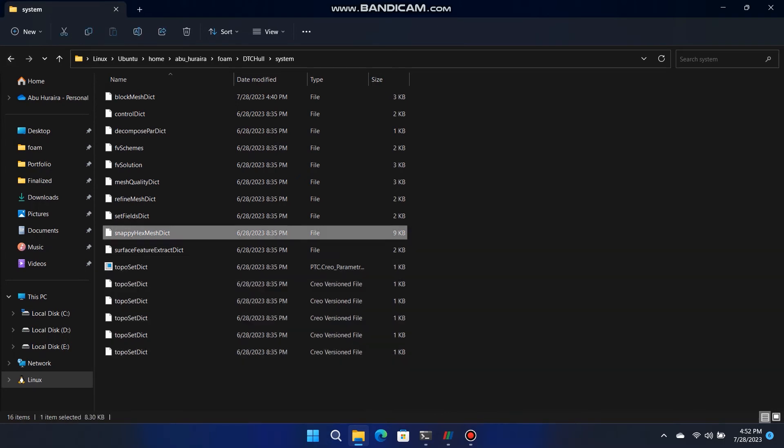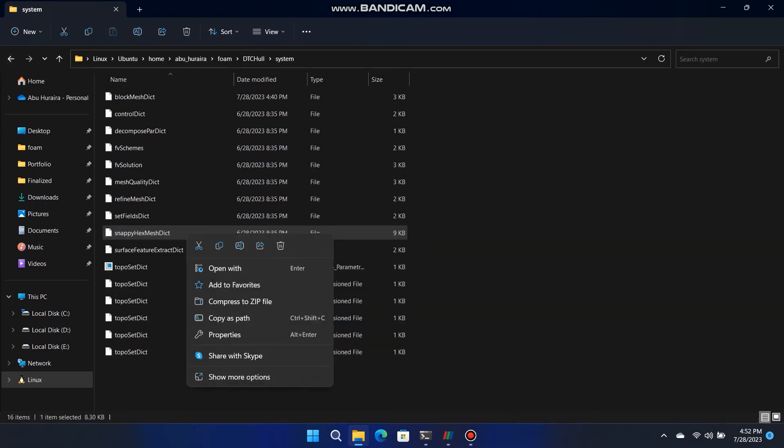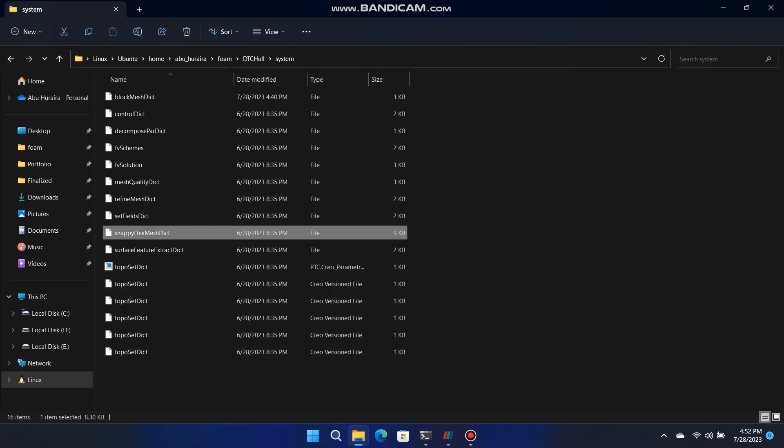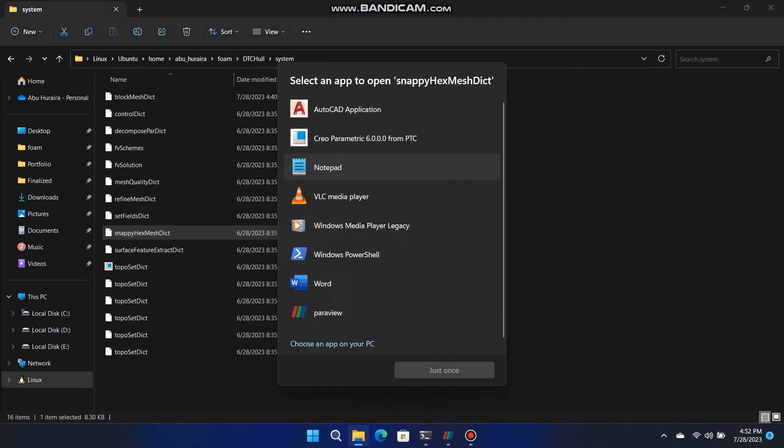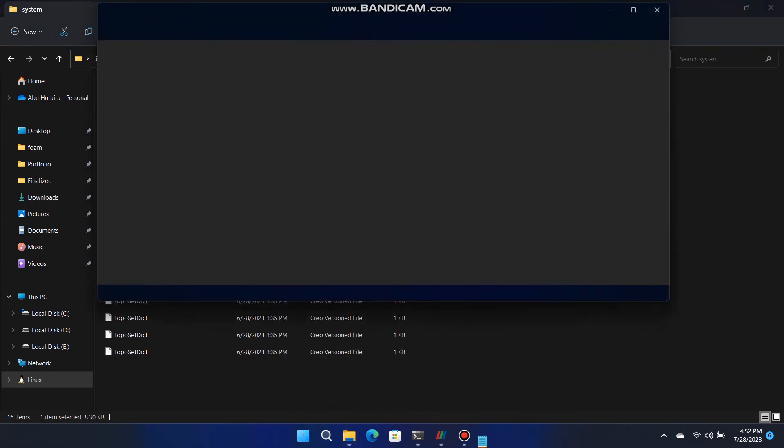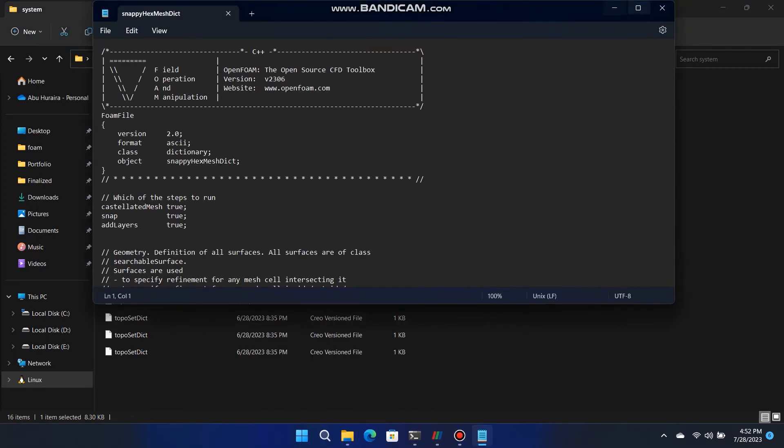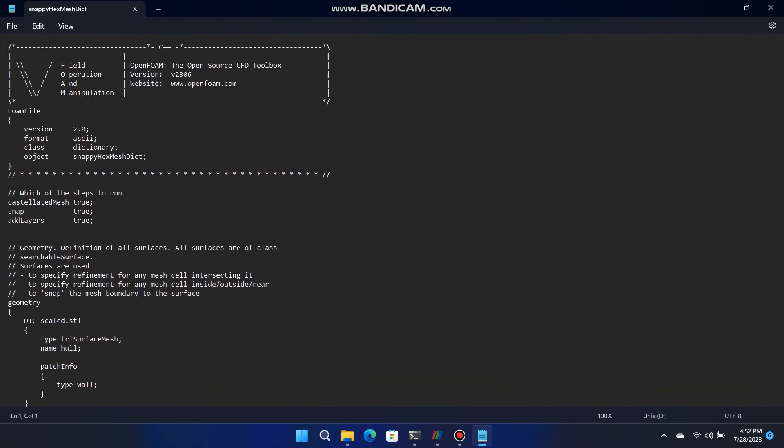Go to System Folder, open the Snappy Hex Mesh Dict with Notepad and replace the name of file with npl-scale.stl and scroll down. Change in that Dict also replace in Refinement Region section npl-scale.mesh.